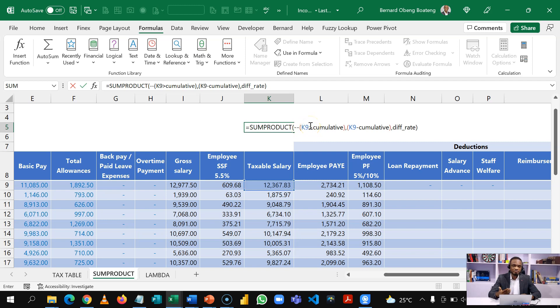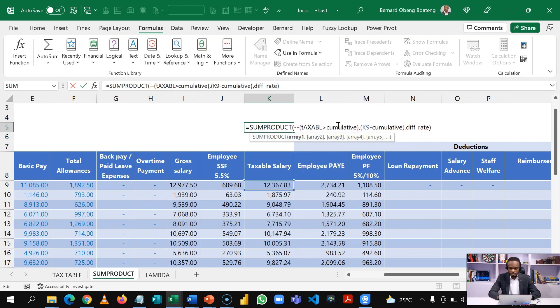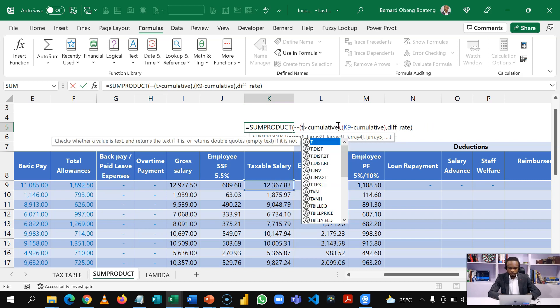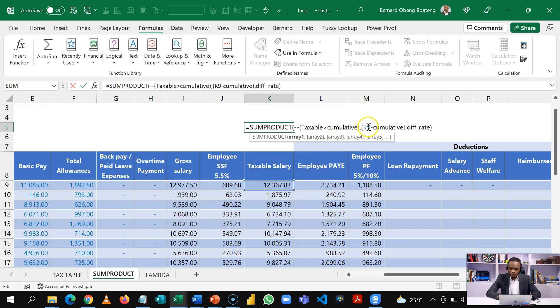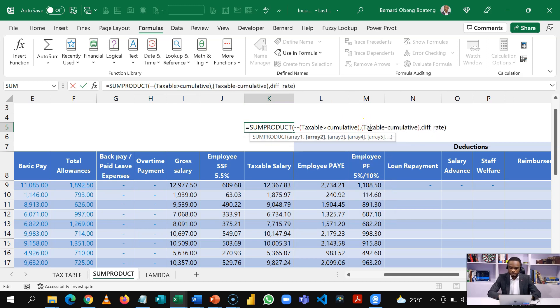the whole of the formula and then define K9 as a parameter. That's a variable that will change anytime we are using this. So I'll name this taxable. So I'll name this taxable and I'll copy this.